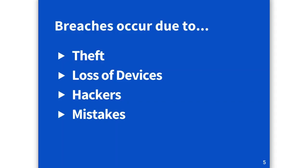Mistakes would be, again, faxing to the wrong person, leaving your laptop, speaking too loudly in the hallway and other patients overhearing what's happening. So these are the kinds of things we need to look at and those would be breaches of sorts just because you're releasing that information to somebody who's not authorized to access it.